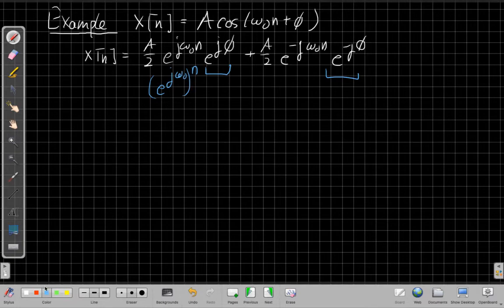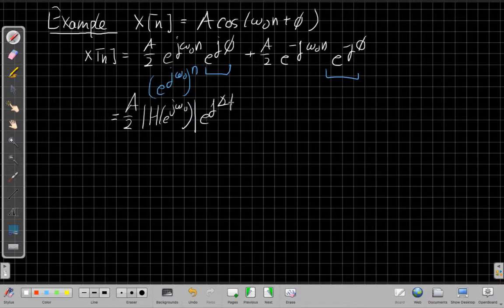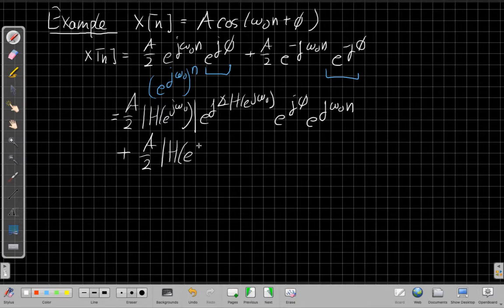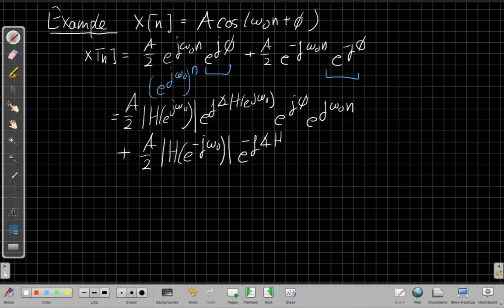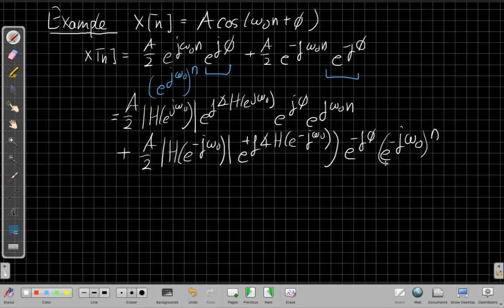From the eigenfunction property, when I have an exponential input like this, my output will be H(e^(jω)) times the input. Writing H in polar form — magnitude of H(e^(jω₀)) times e^(j·phase of H(e^(jω₀))) — the first term becomes (A/2)·|H(e^(jω₀))|·e^(j·∠H(e^(jω₀)))·e^(jφ)·e^(jω₀n). For the second term, I get a similar result but now evaluated at −ω₀: (A/2)·|H(e^(−jω₀))|·e^(j·∠H(e^(−jω₀)))·e^(−jφ)·e^(−jω₀n).